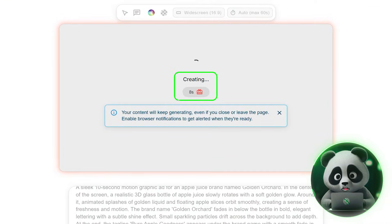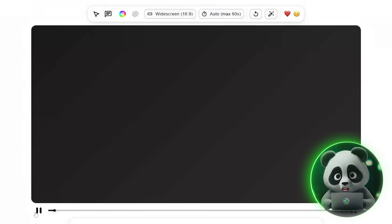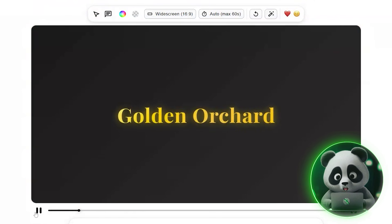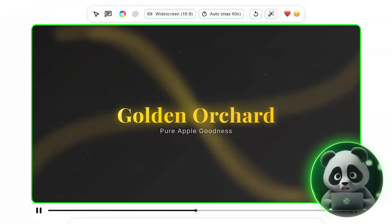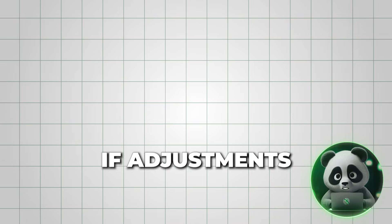In less than a minute, Hera AI produces your motion graphic. The process is quick, simple, and efficient.